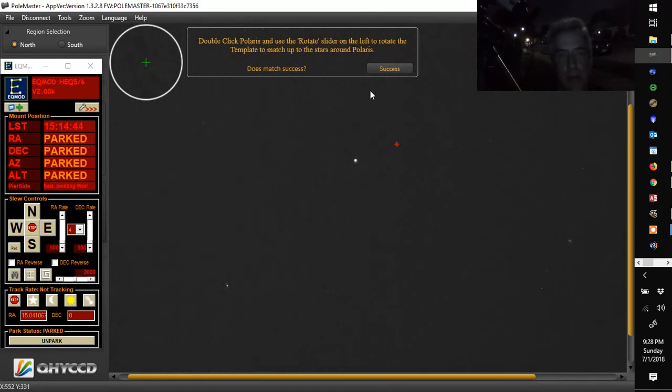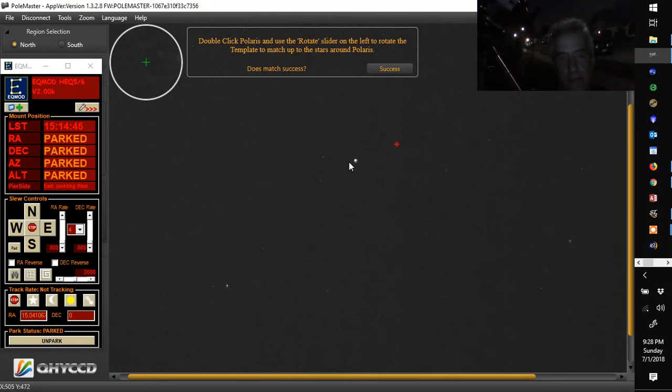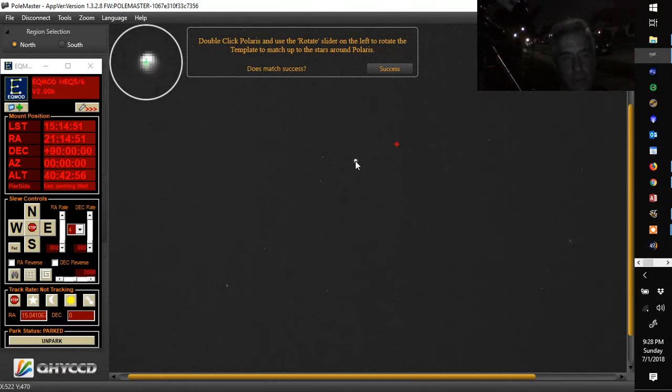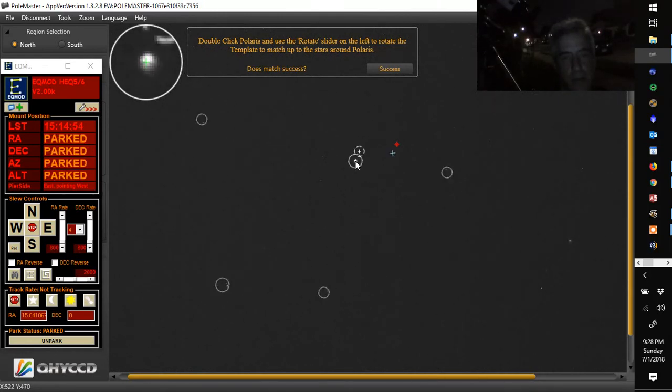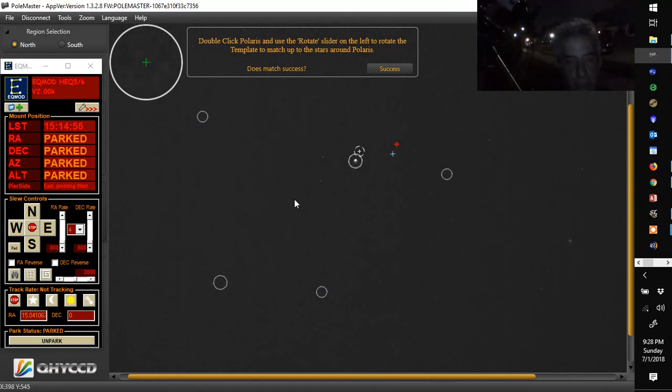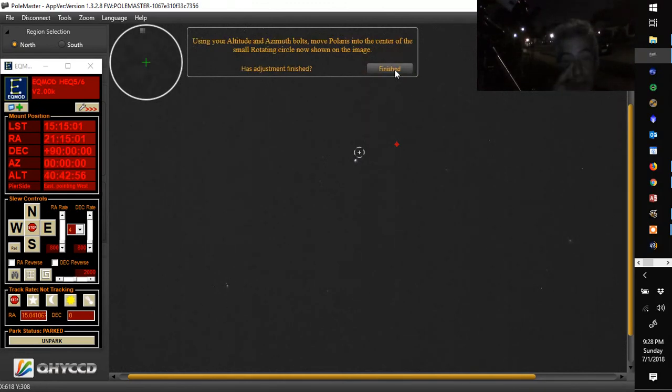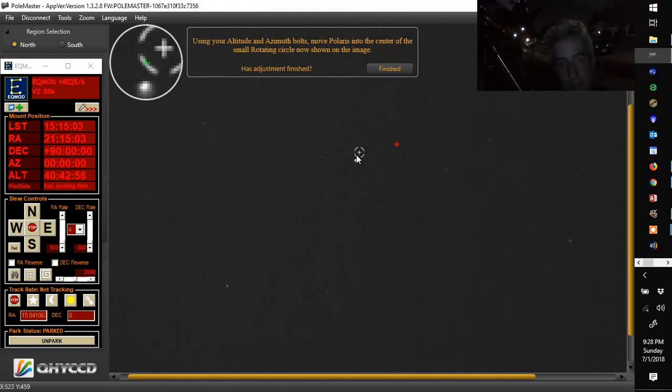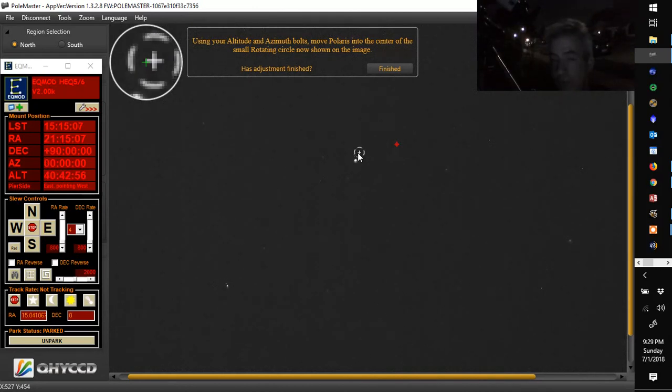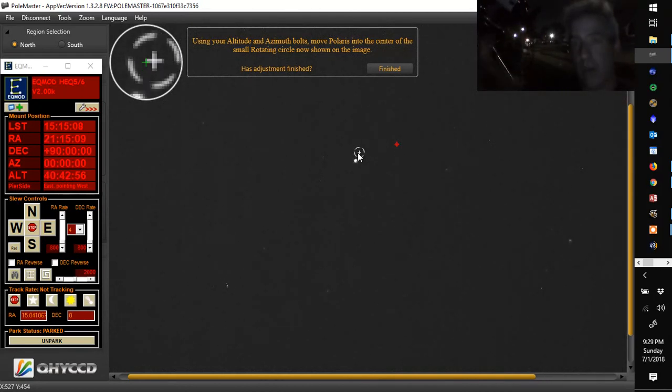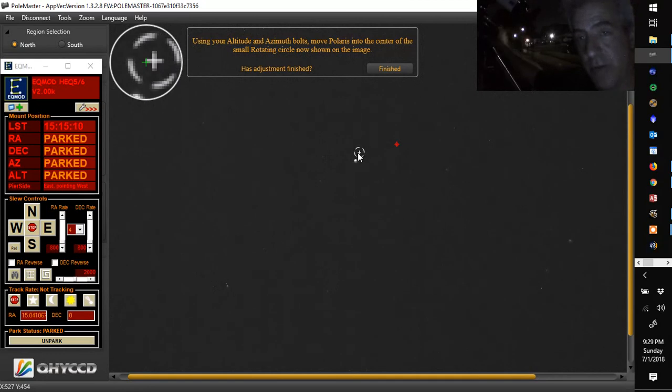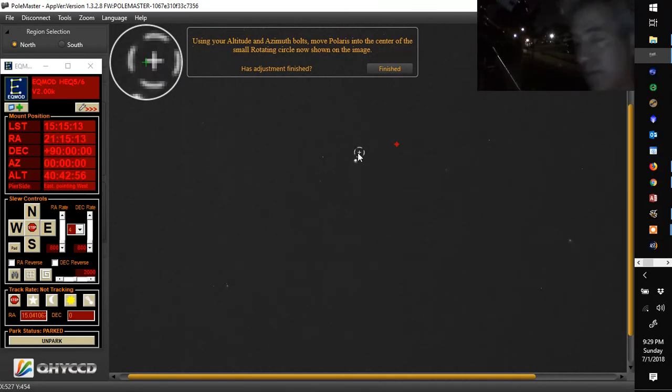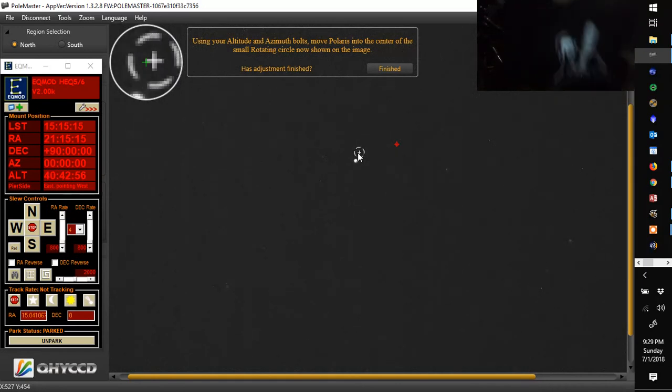Double click Polaris. And that's pretty good. And you want to make sure the stars are in the correct thing and hit success. Now what you want to do is you want to get Polaris in that little rotating circle right there. And only by using your mount controls. Your altitude. You're going to go to the mount. You're going to move it in altitude and azimuth. And get it in the circle. So we're going to do that right now.